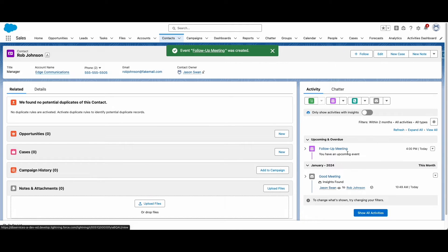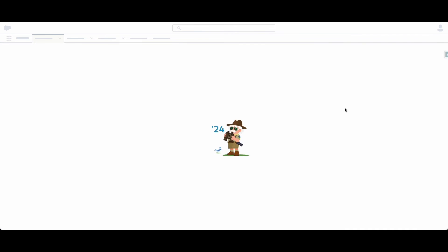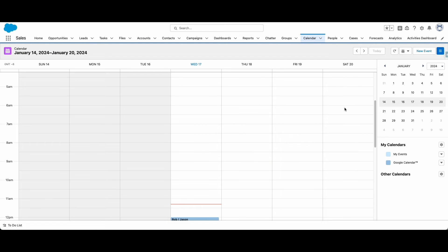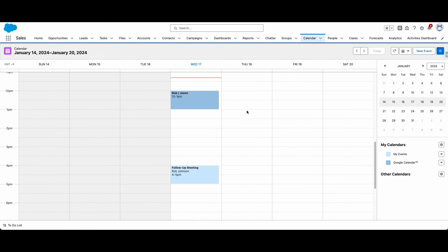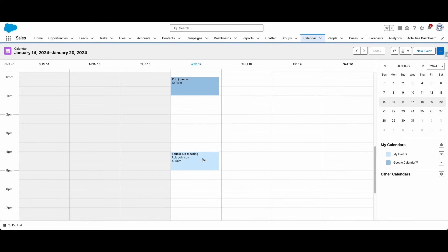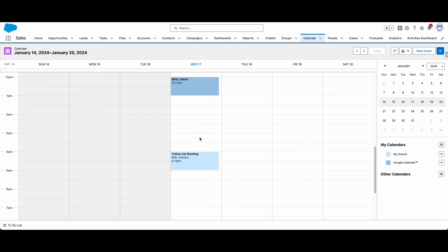The Salesforce calendar only shows events that synced to a Salesforce event, but you can view captured but unsynced events in Salesforce by turning on the option in the Einstein Activity Capture settings.